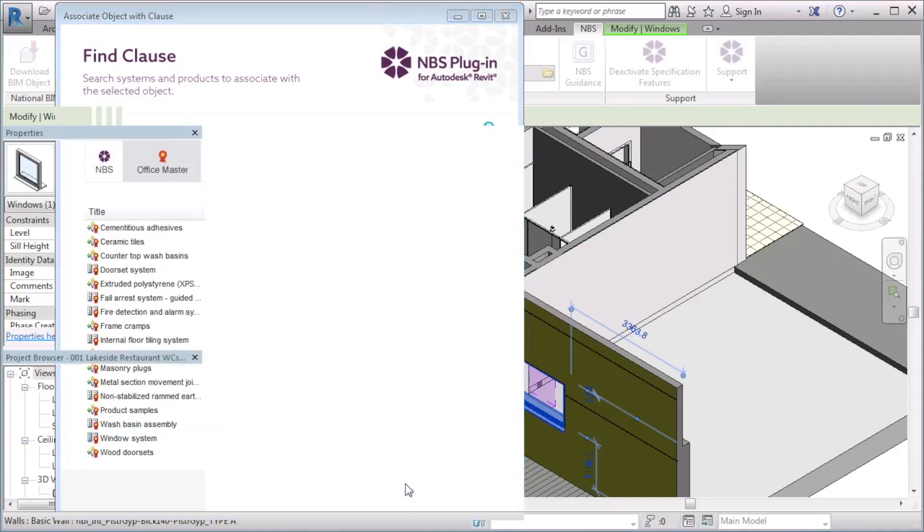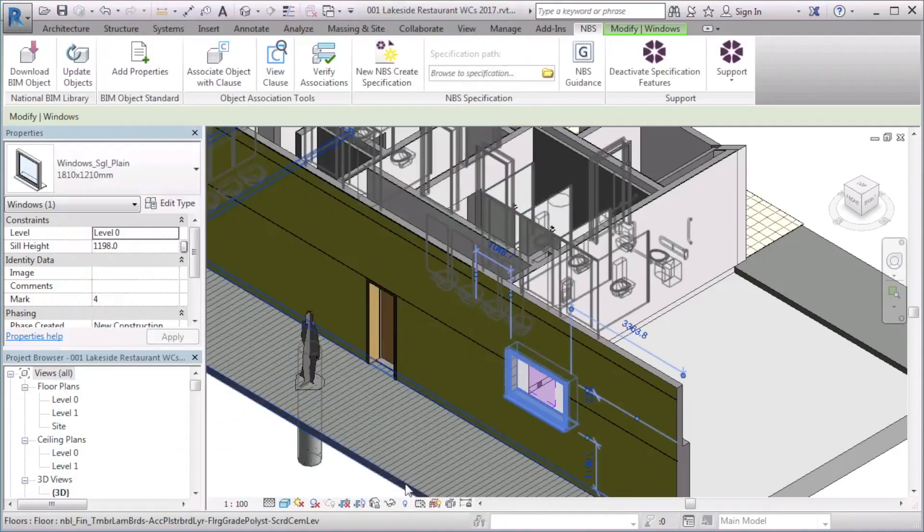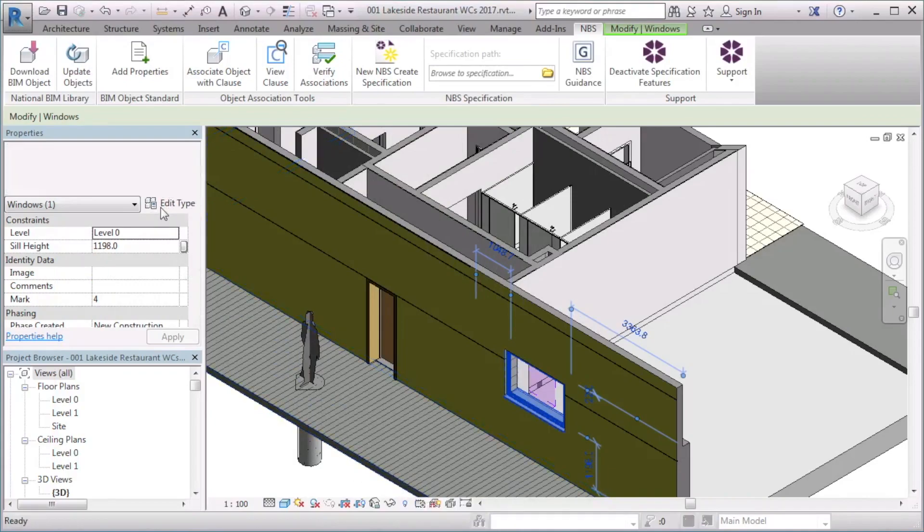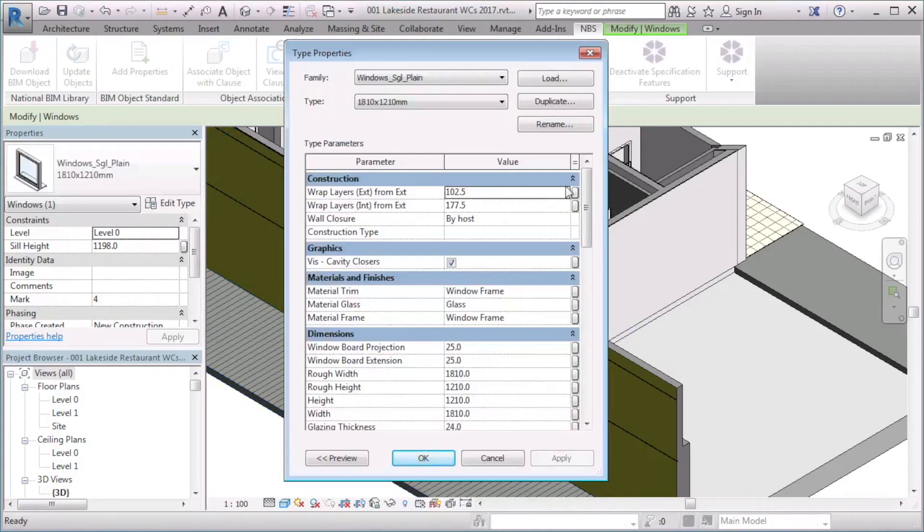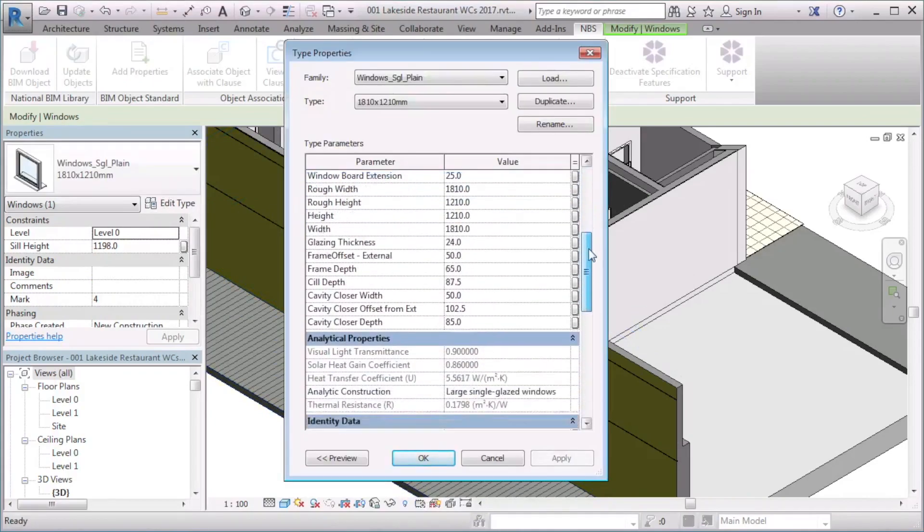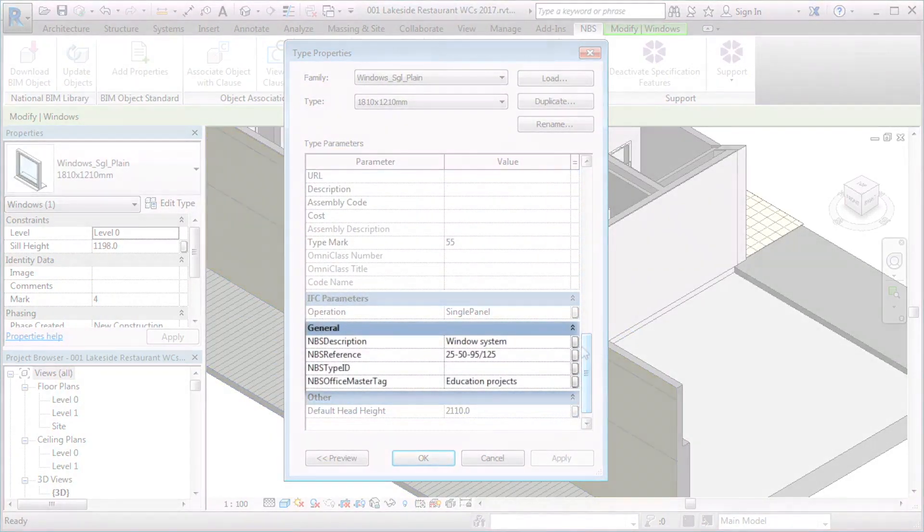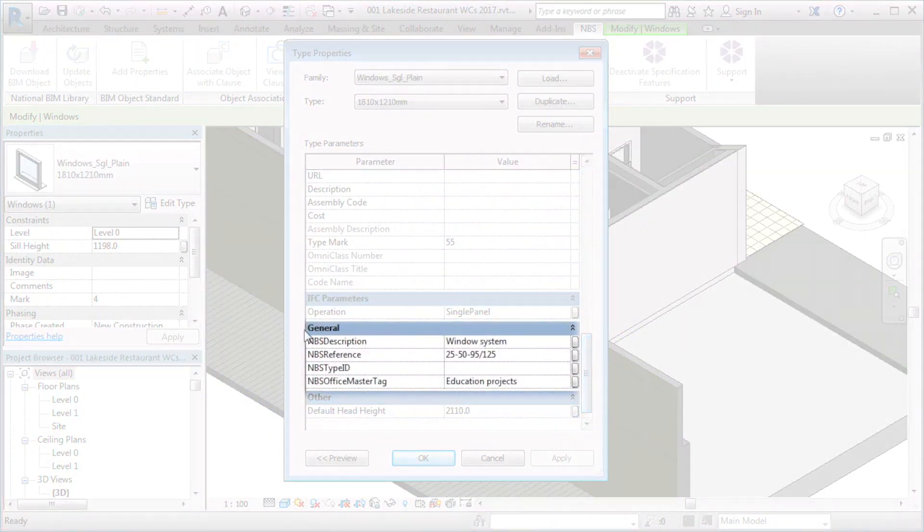If I export a specification from this model, the Office Master version of this clause will be added to the specification. If I view the object type parameters, I can see that these properties have now been added.